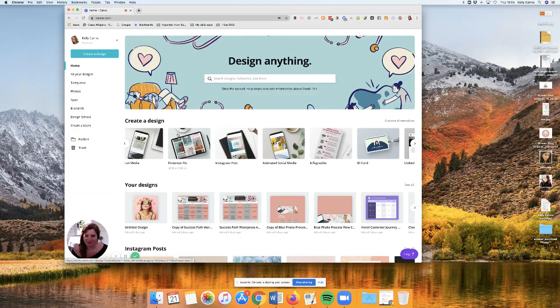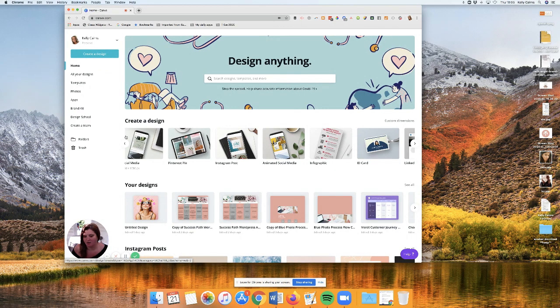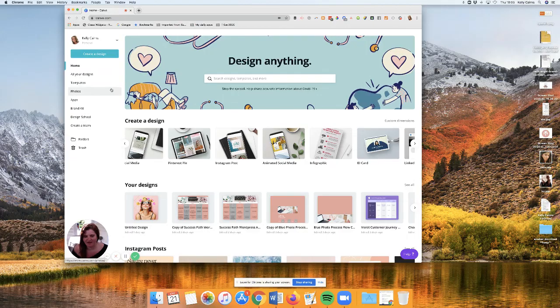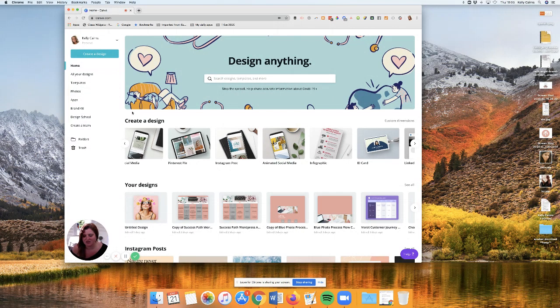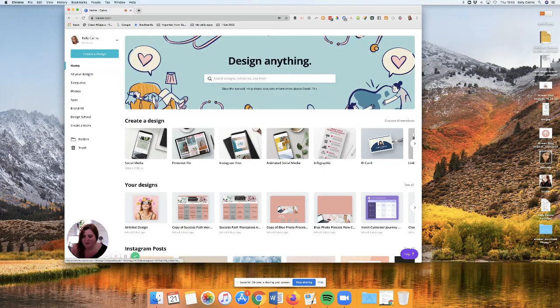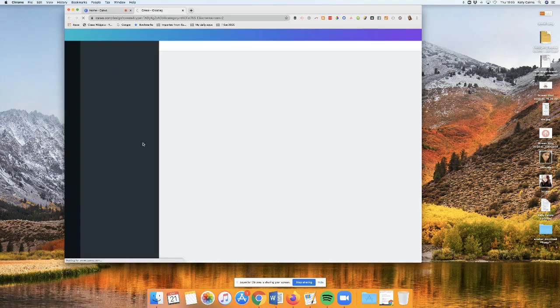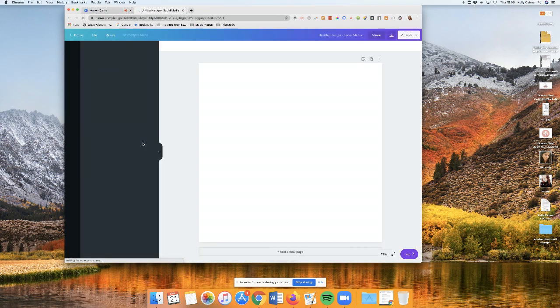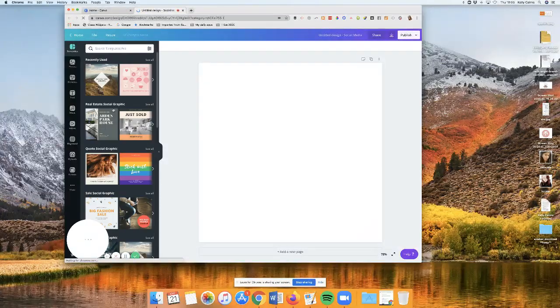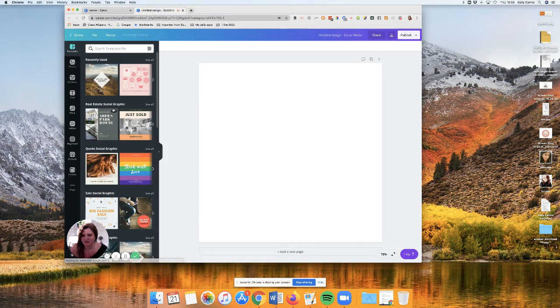I'm going to show you how to watermark your images. I've come to Canva. I've got the Pro version, but you can easily do this with the free version as well. I'm just going to use a social media graphic in this instance.